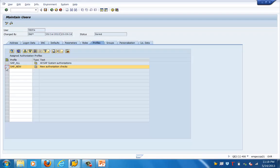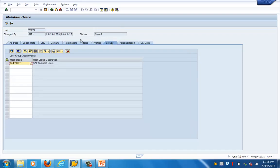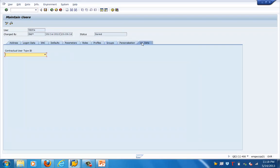The user master record is very important because it contains all the information — right from the login information, the address, the communication details, the type of user, the groups to which it belongs, the validity period, the roles and profiles which users are assigned to, the groups users are members of, the personalization information, and lastly, the license data. That is pretty much what the user master record contains.